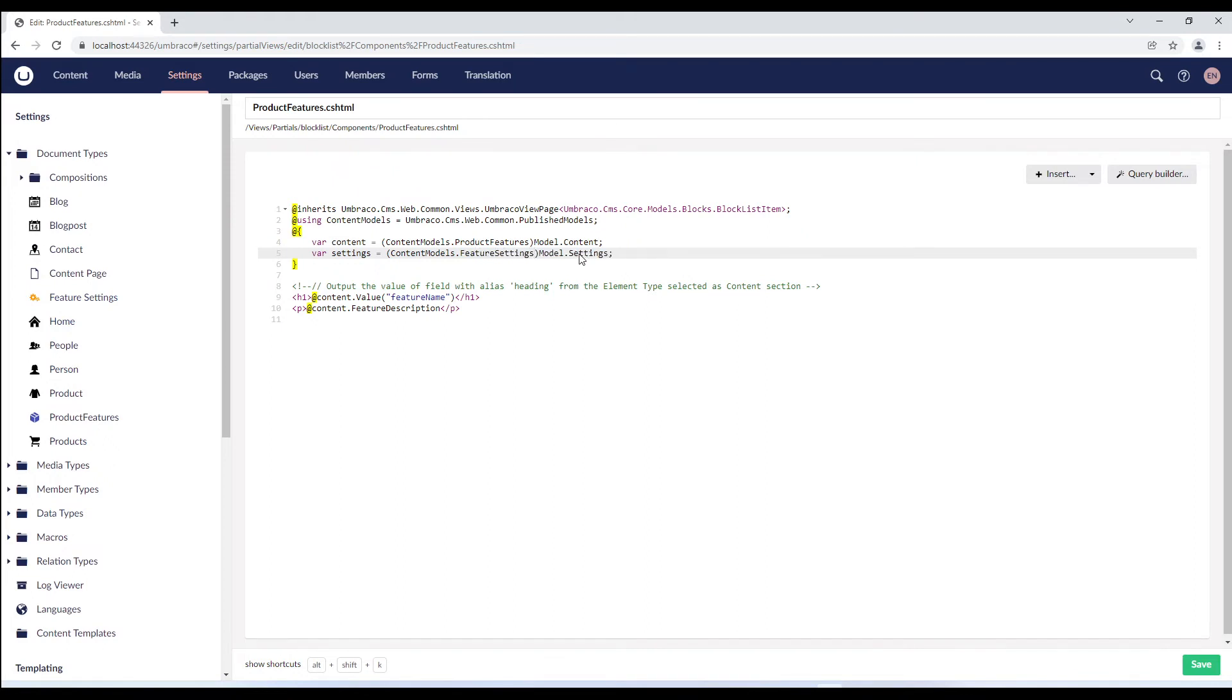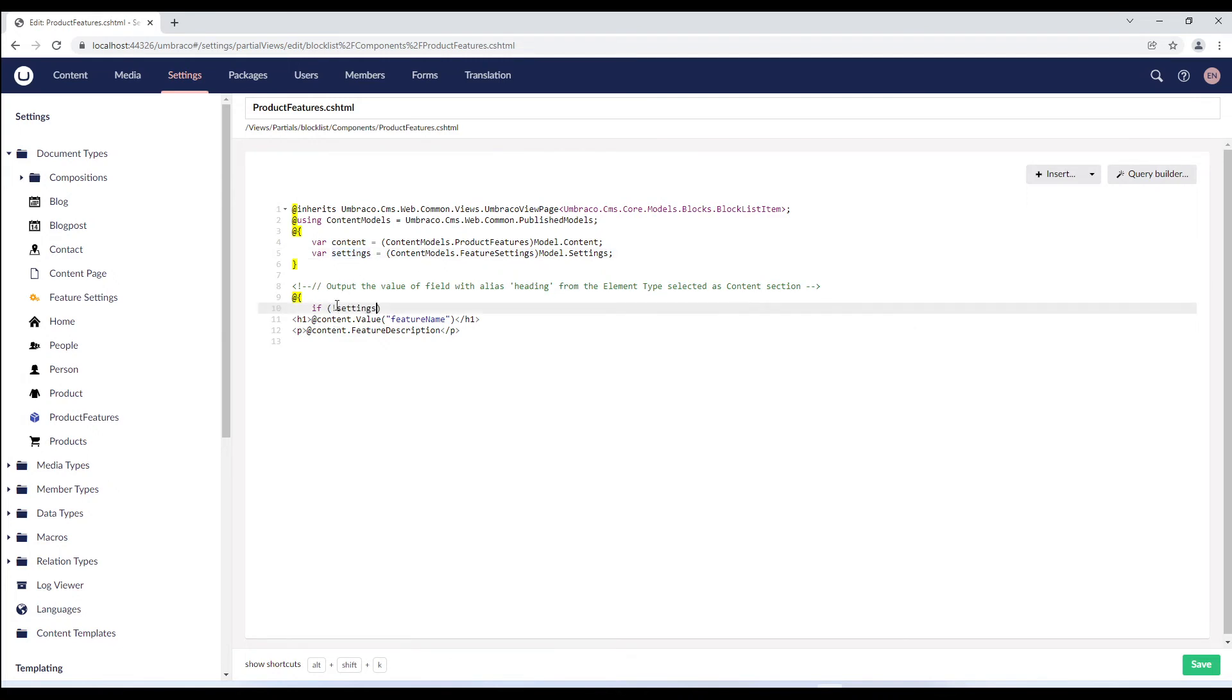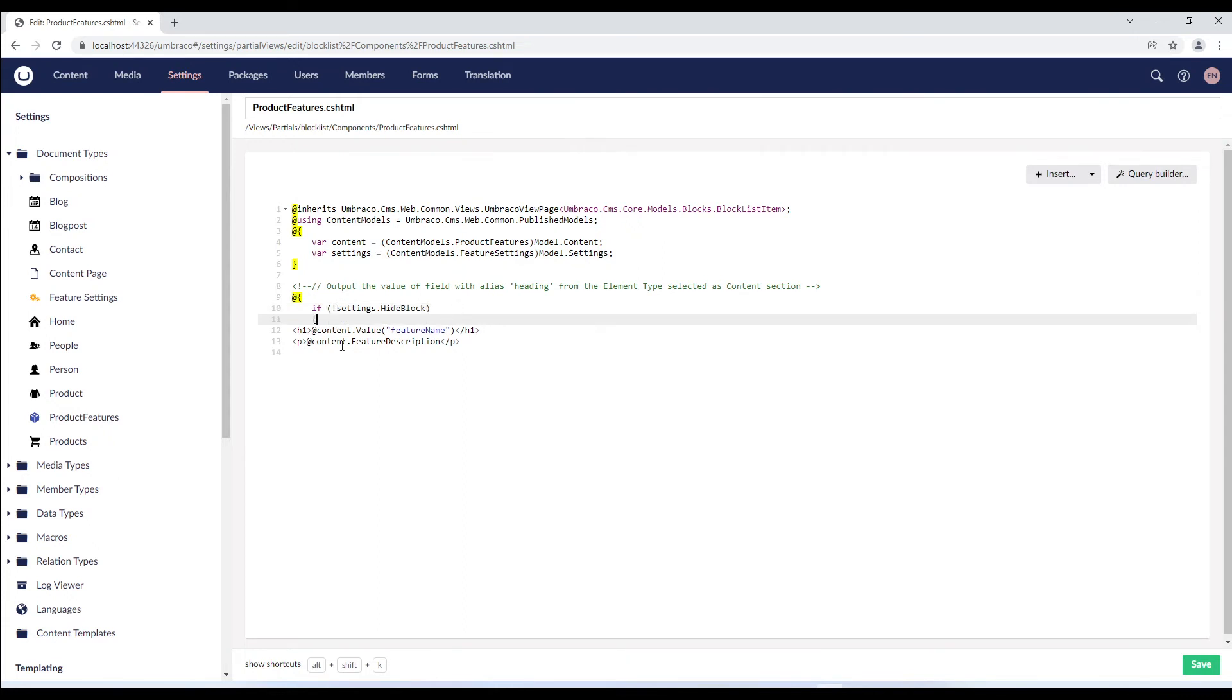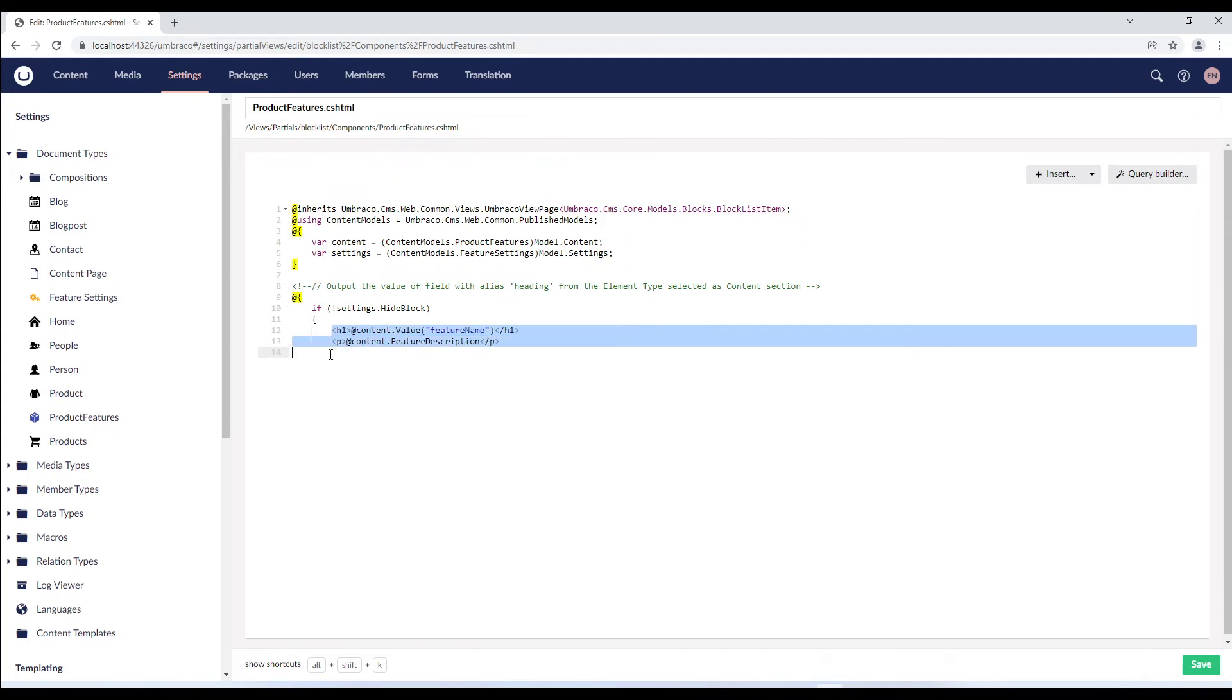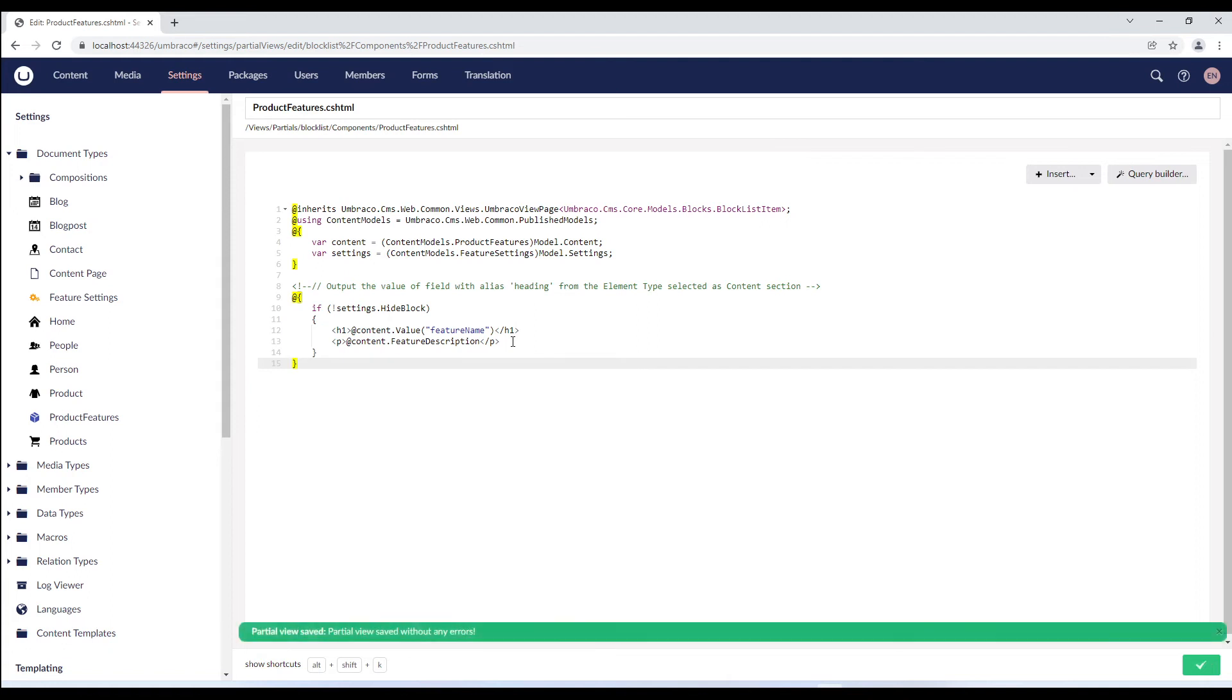And below, we'll just add an if condition to check if the block is not hidden. Then we'll display the block details on the frontend. I'll just align this a little bit. Let's save the partial view.